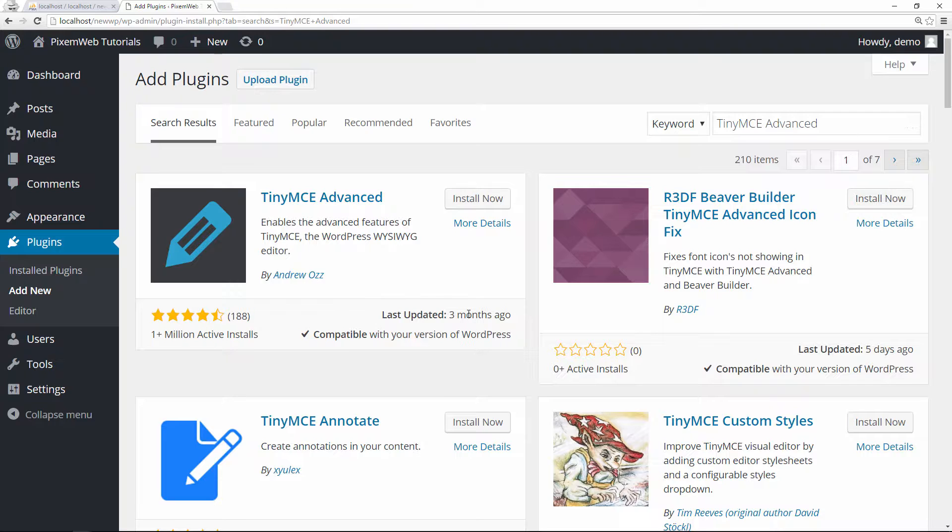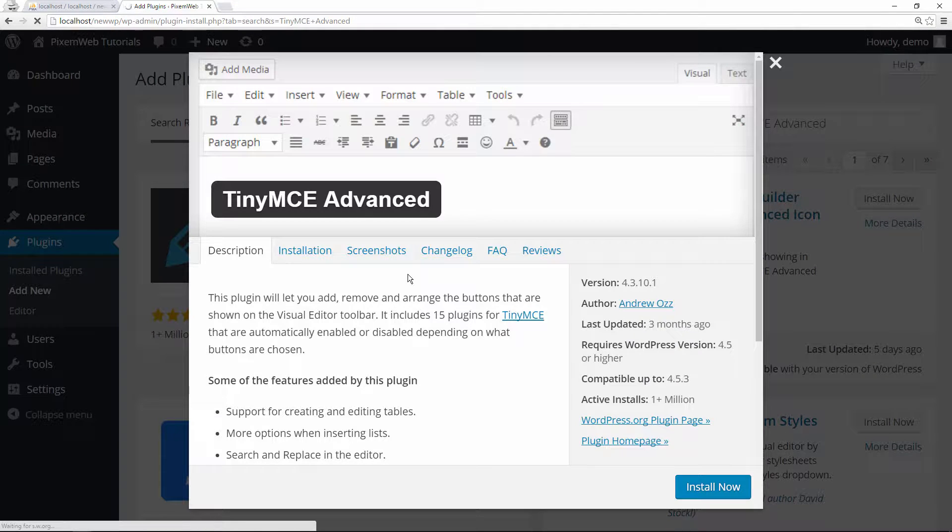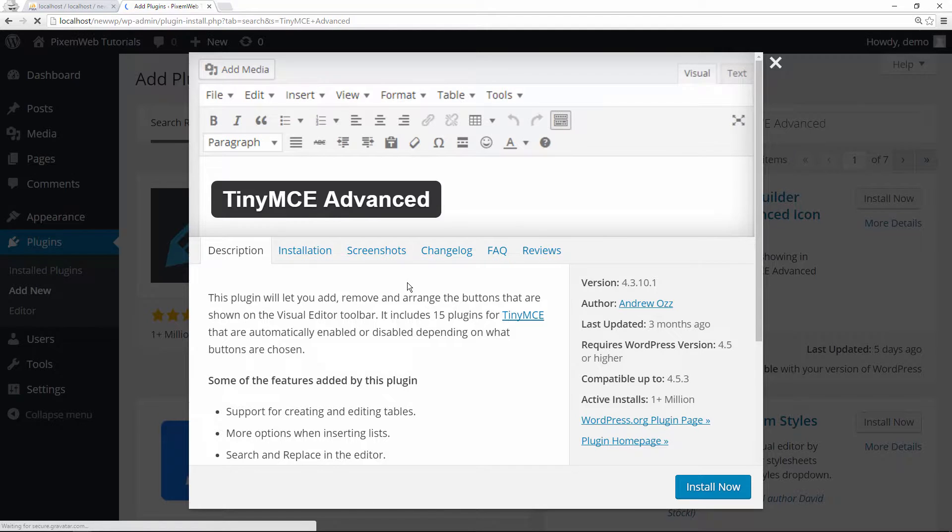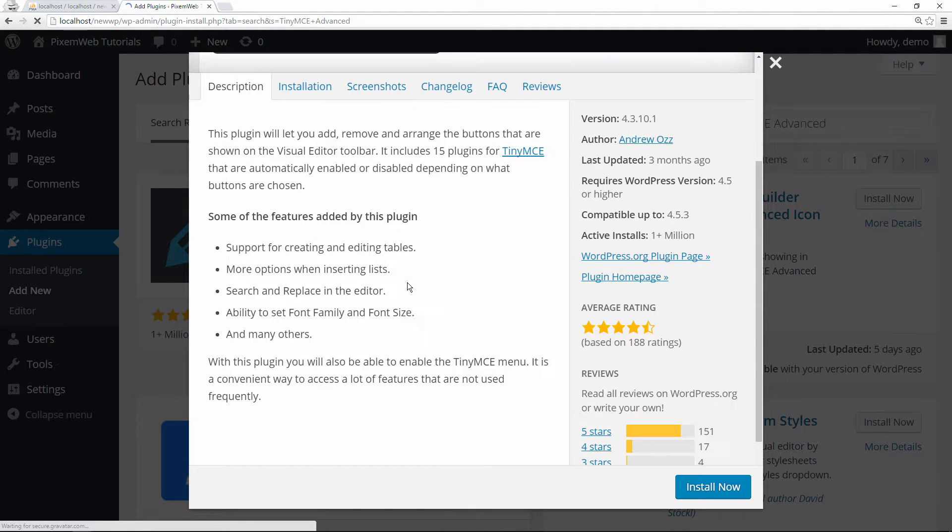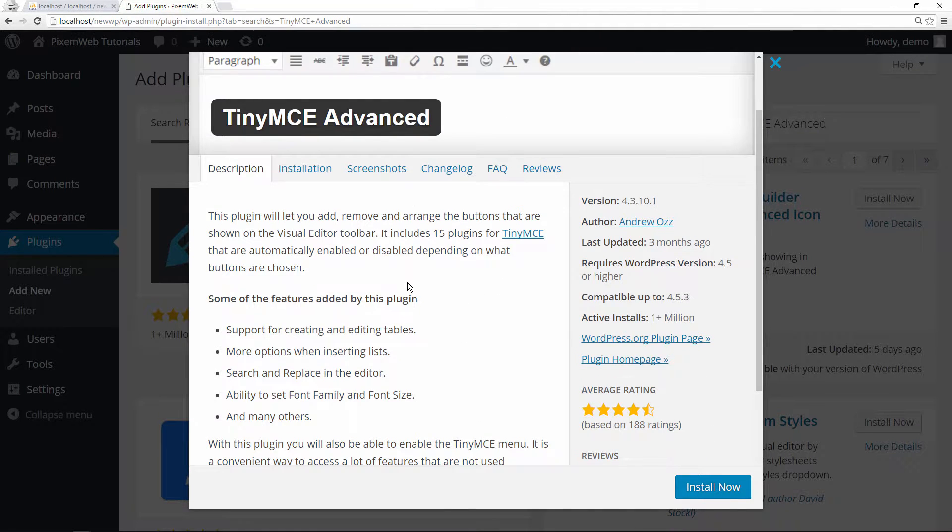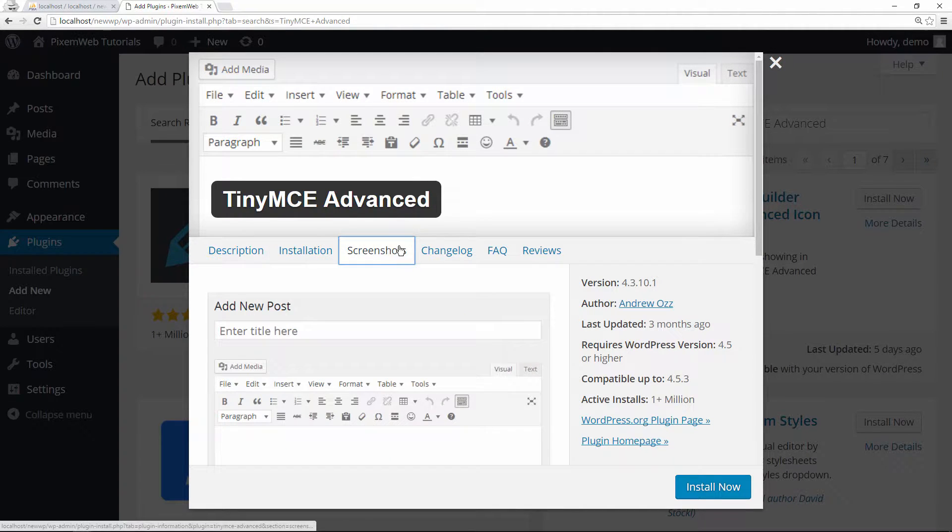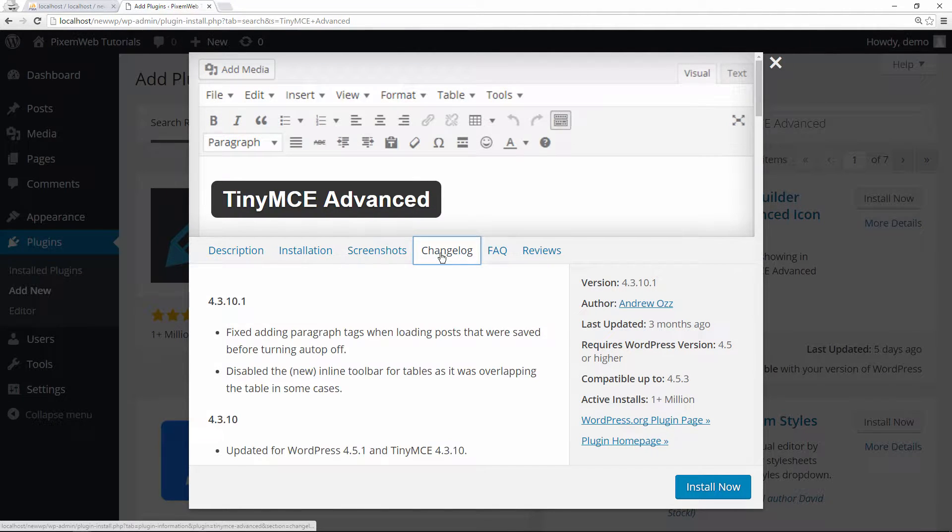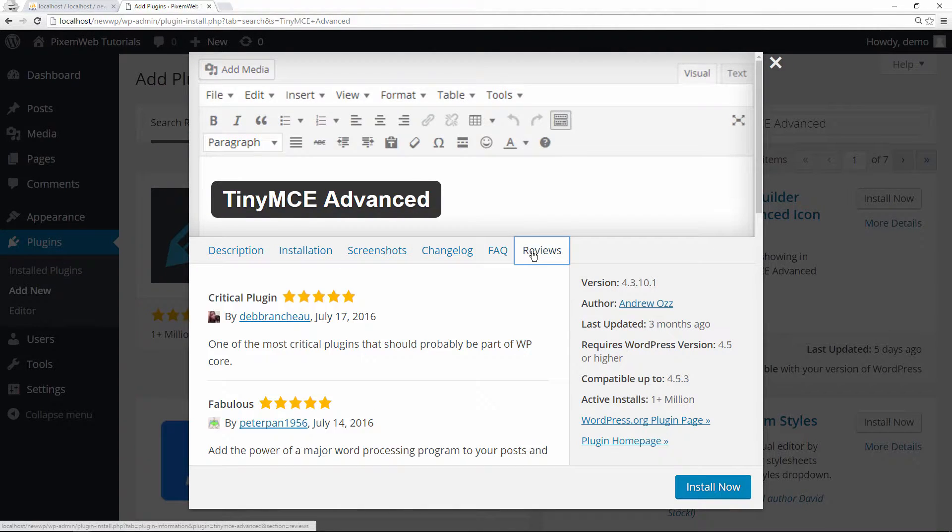Let's look at more details. When you click on the more details, you're presented with this screen - gives you some more information about the plugin itself: installation, screenshots, changelog, facts, and reviews.